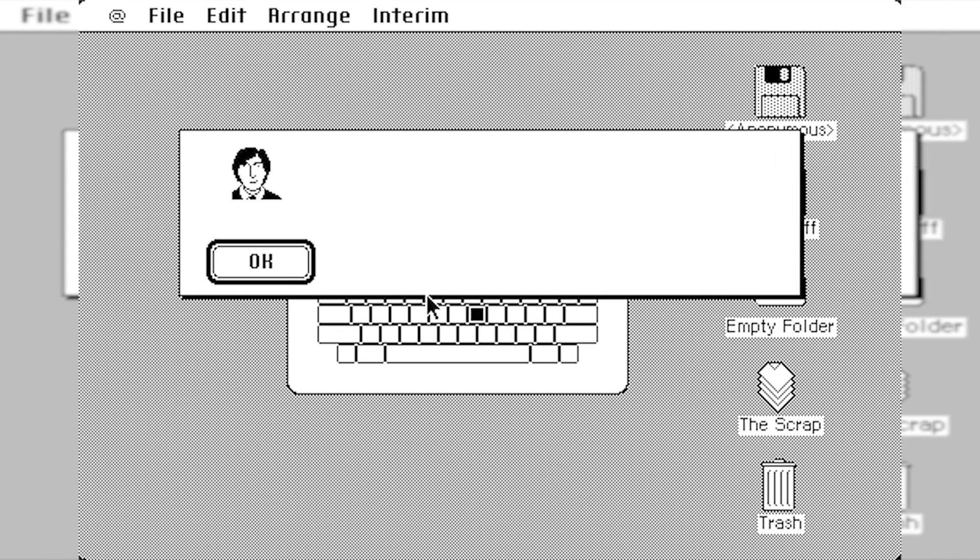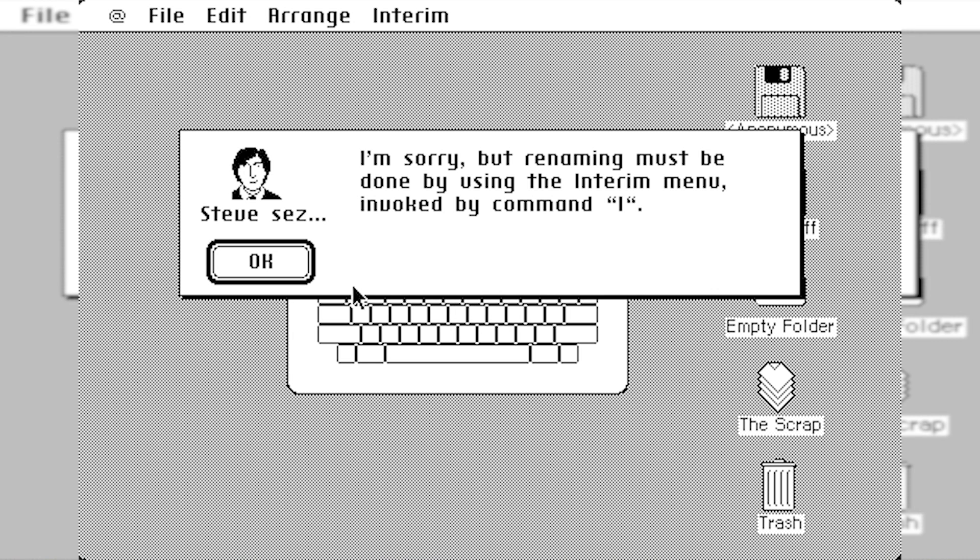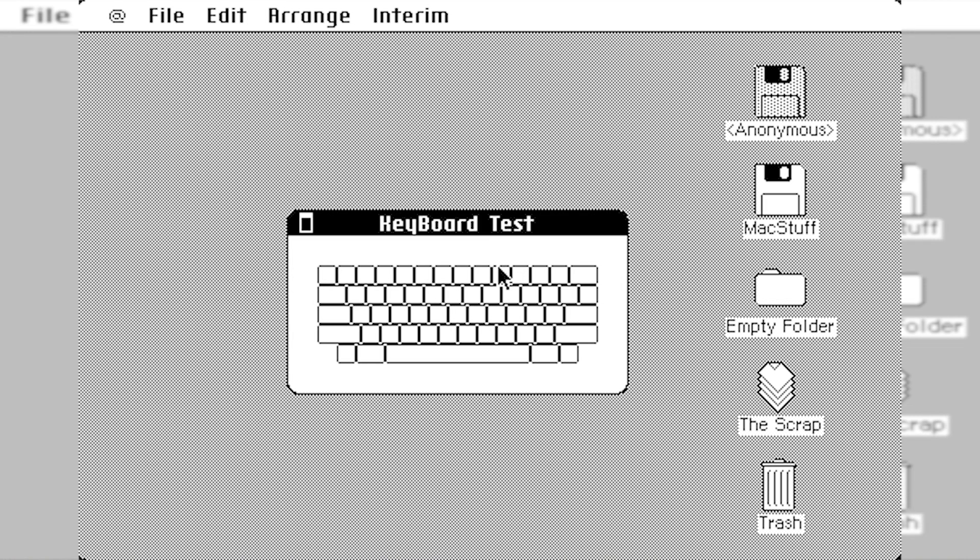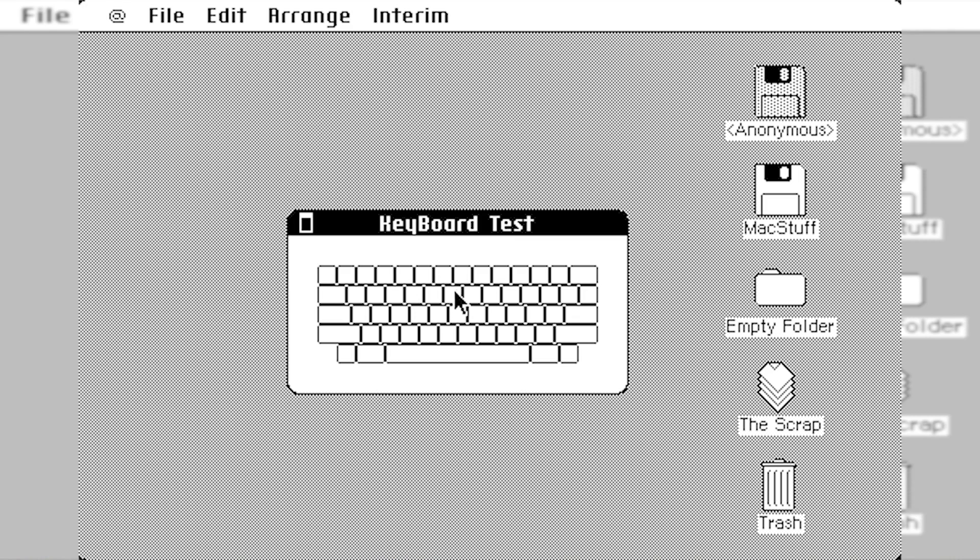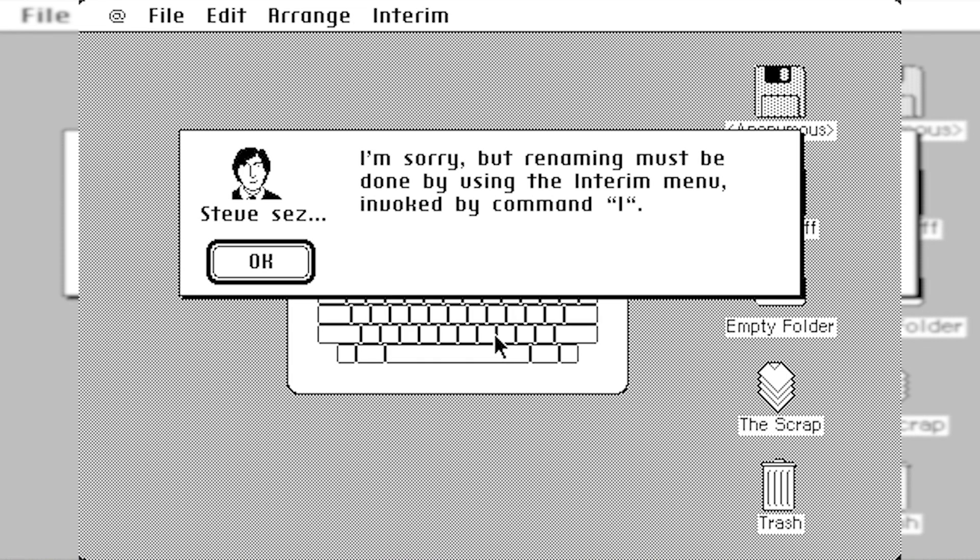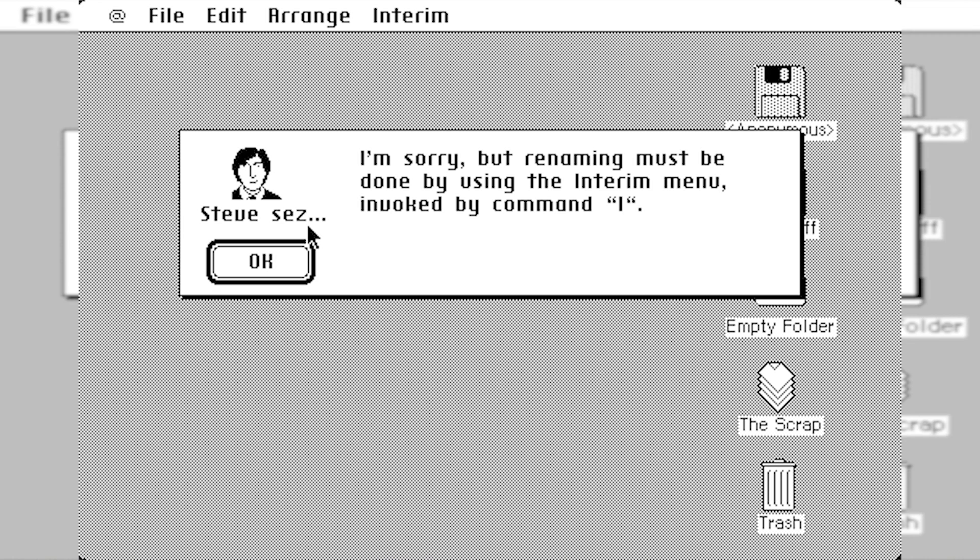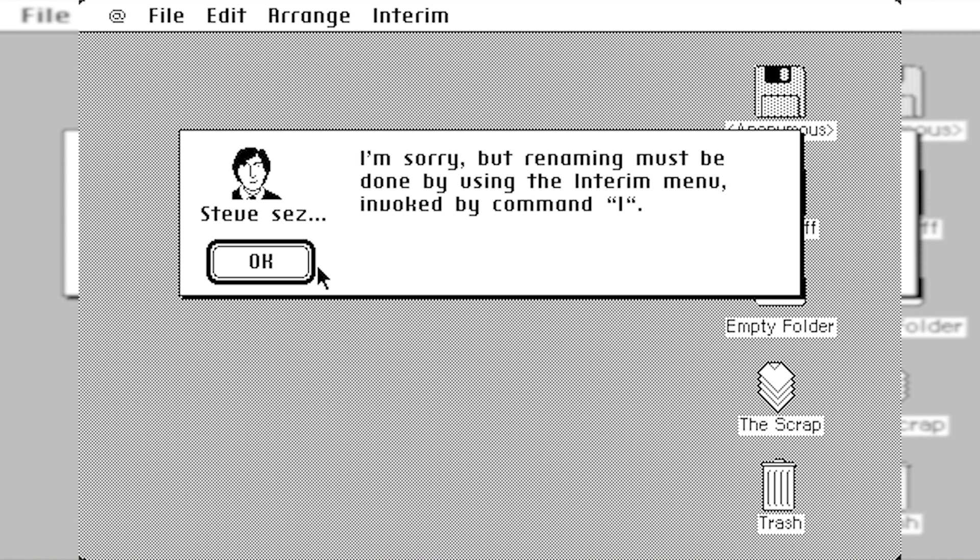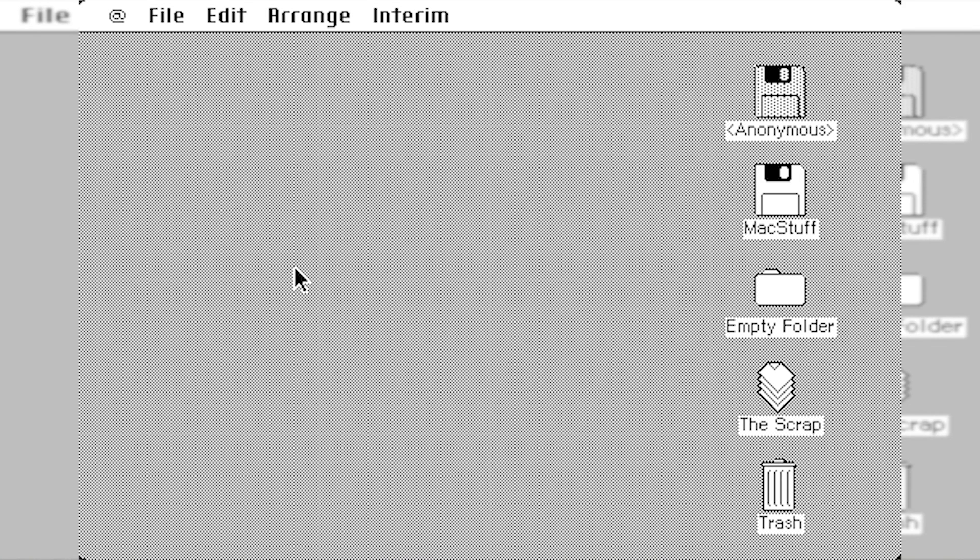Keyboard. This is a keyboard test. I'm sorry, but renaming must be done by using the interim menu. So when you start to type, it just comes up with that dialog box. But it's basically to test your keyboard. There's a split second before the Steve Says box comes up. When I press a key, you'll see that it will test the keyboard layout.